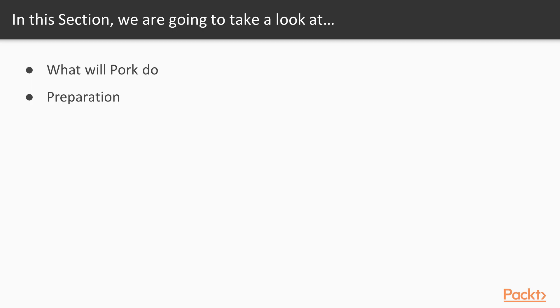In this section, we're going to go over what PORK is. PORK is a project we're going to work on throughout the remainder of this course, and it is a GitHub project forker.